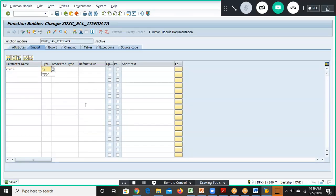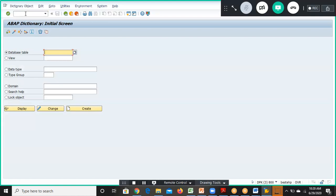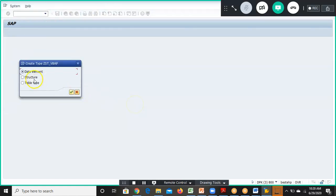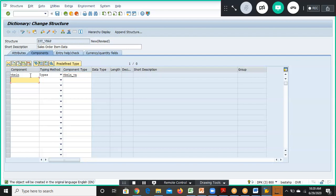We write VBLN with type VBLN_VA in the import parameters. In the tables section we declare ID_VBAP of type ZST_VBAP, but this ZST_VBAP needs to be created in SE11 first. So we'll go to SE11, create a data type structure called ZST_VBAP with the description 'Sales Order Item Data'.